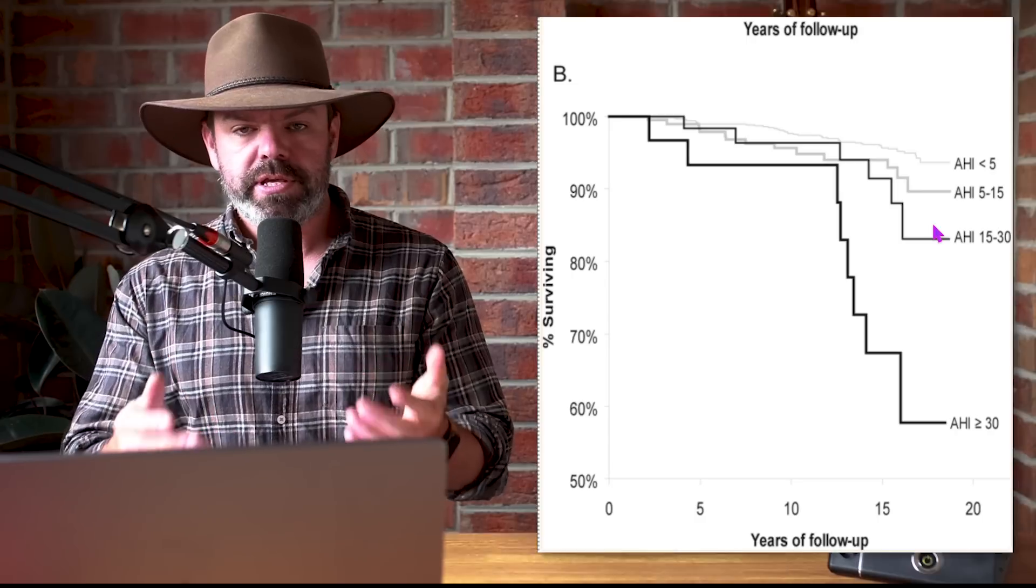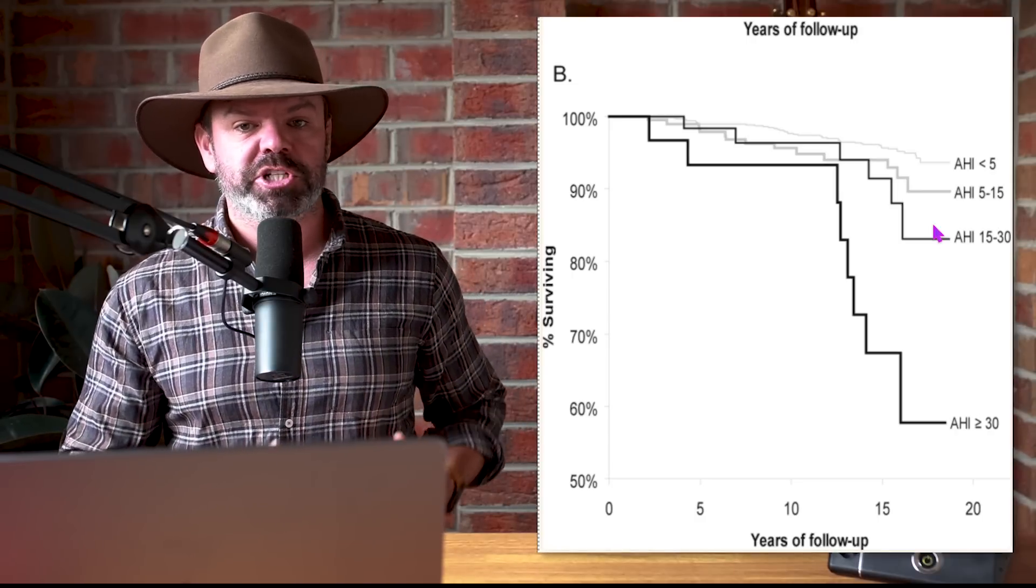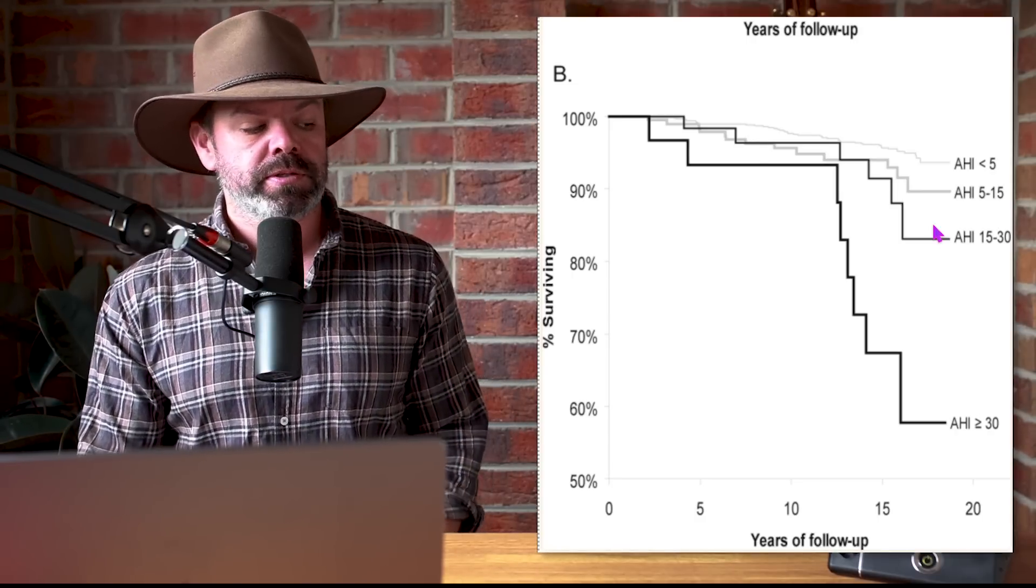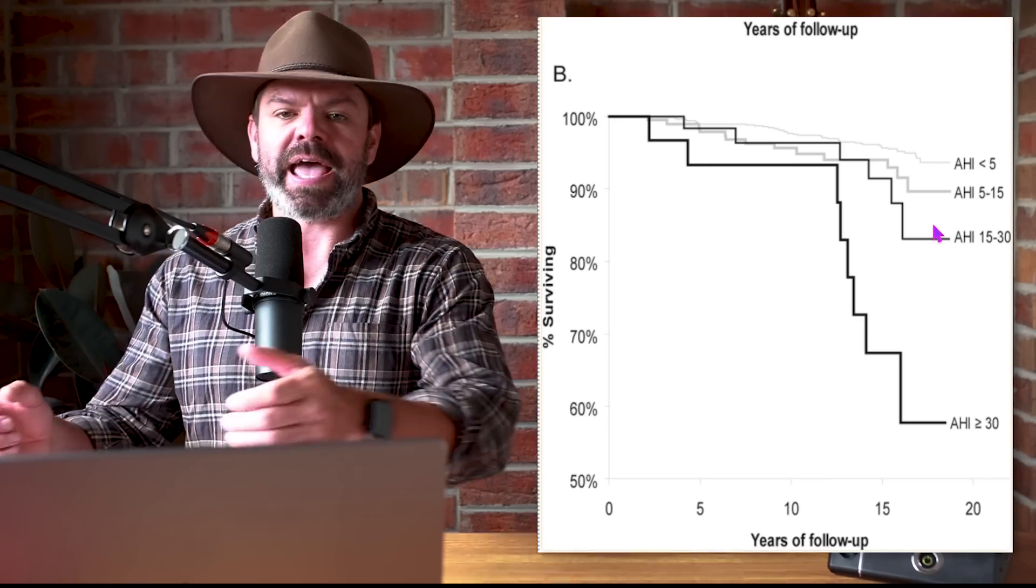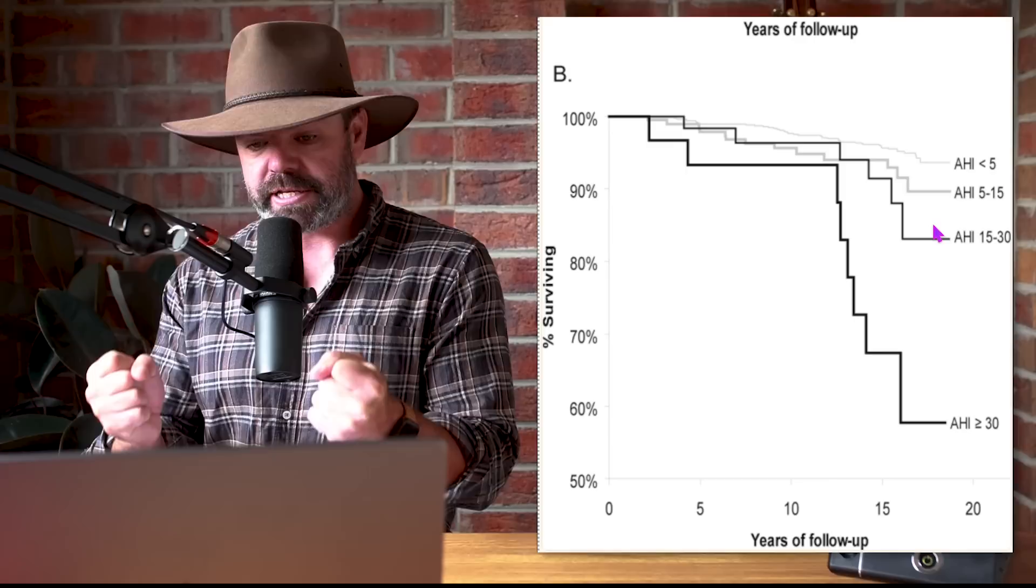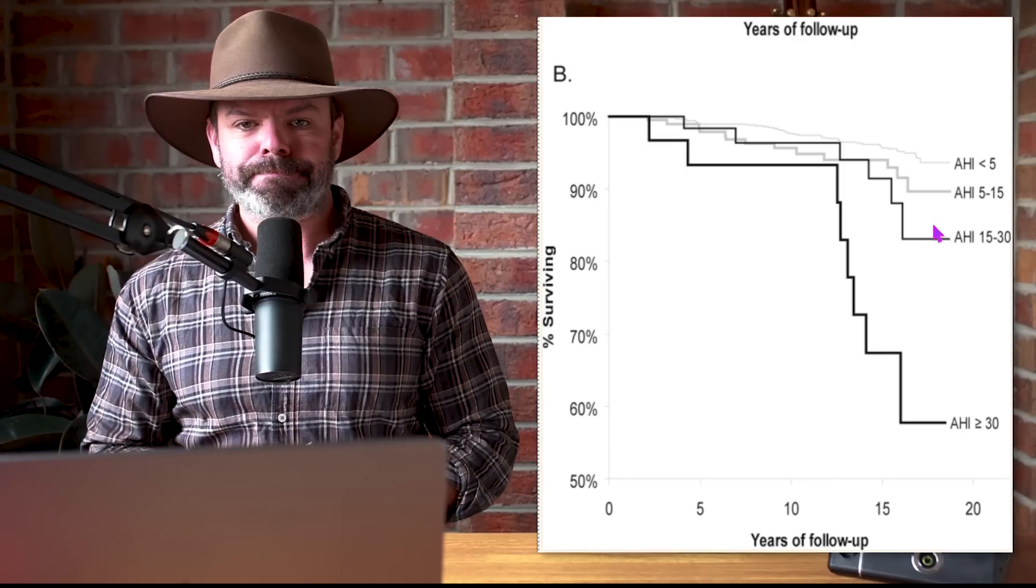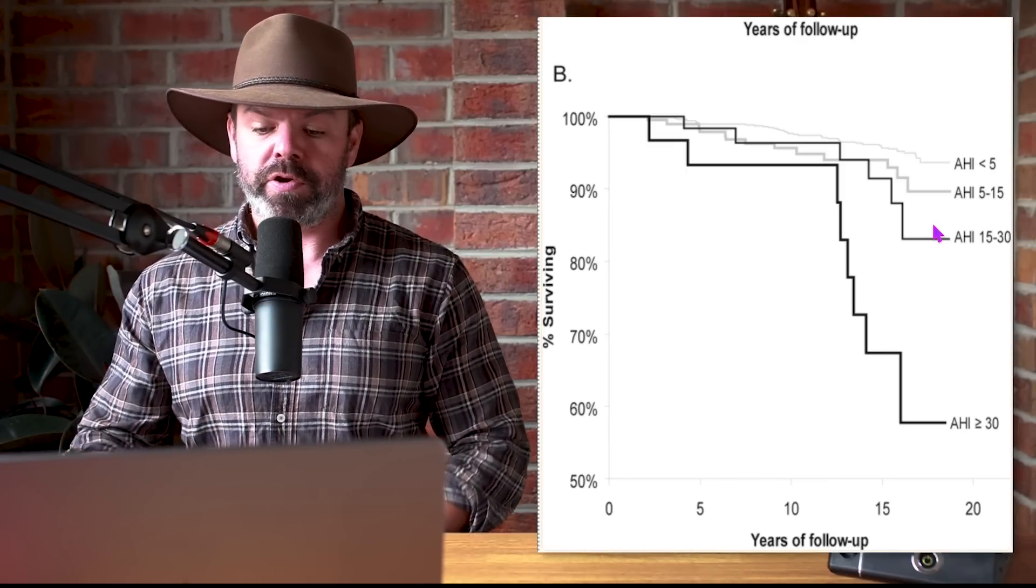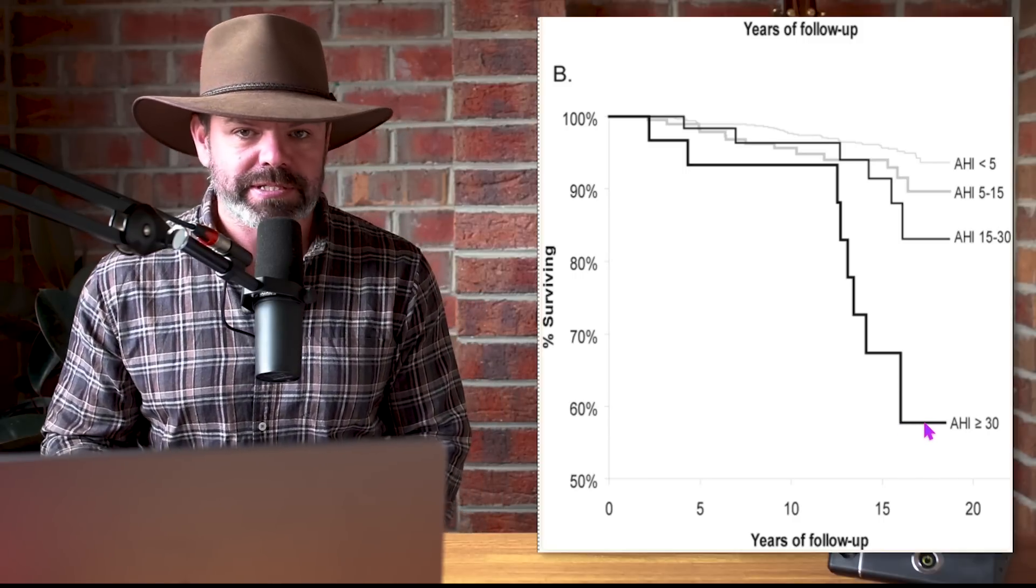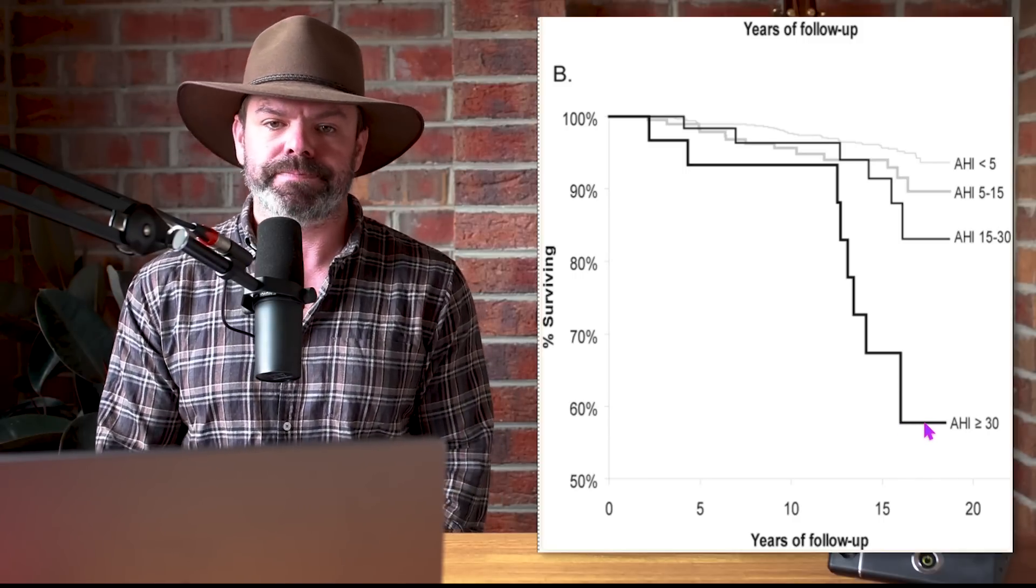Check this out. So this here is essentially the same chart, just excluding 126 participants who reported using a CPAP machine. So when we take out those participants who are treating their sleep apnea, the survival chances drop even further.